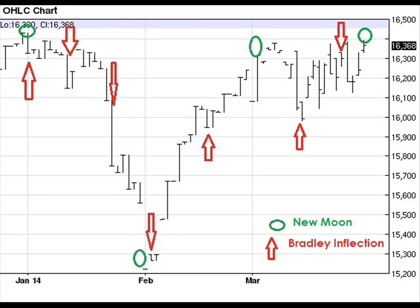From this I can only conclude that Bradley was on to something in 1946. Our emotions as traders and investors are affected by the events of the cosmos. I don't know how else to put it and this is the stuff that Louise McWhirter ten years prior to Bradley had been hinting at. Our emotions are fragile.